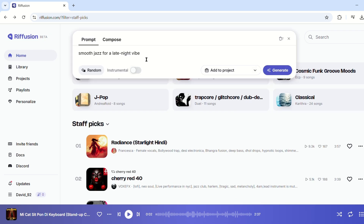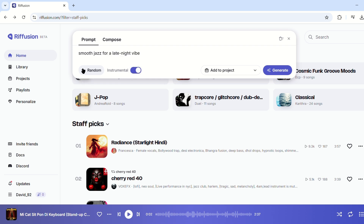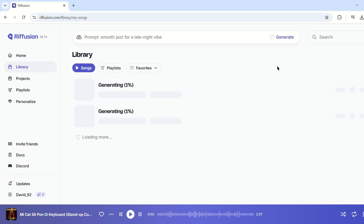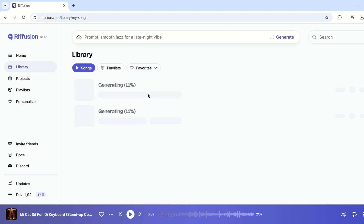If you prefer instrumentals, you can toggle the instrumental option to exclude vocals from your track. Click the Generate button, and within seconds, Refusion presents you with at least two unique tracks based on your input. You can listen, compare, and choose your favorite.